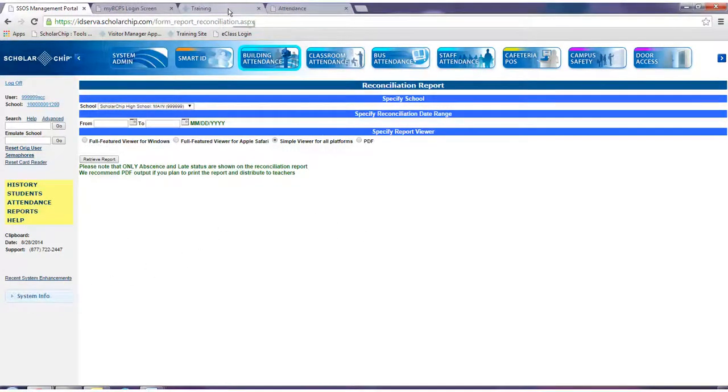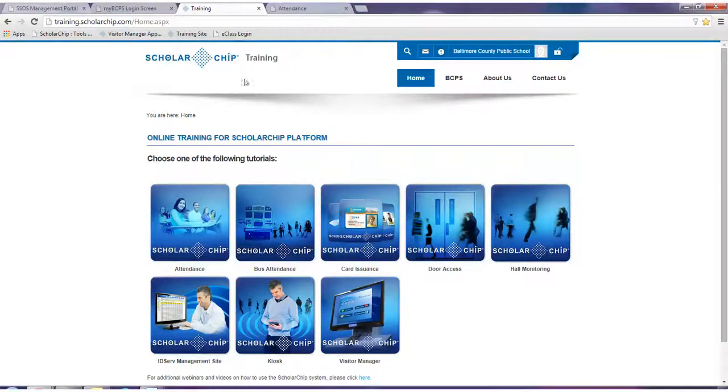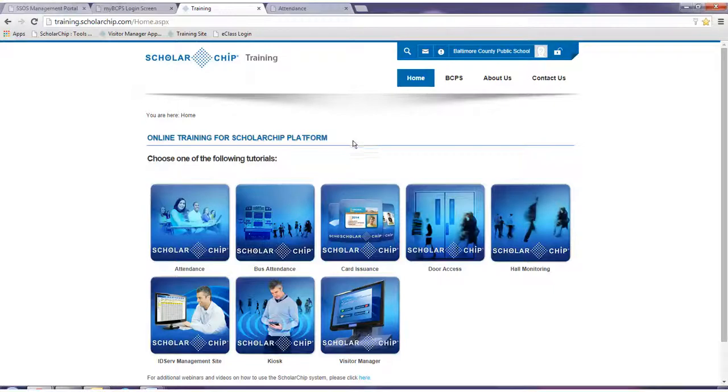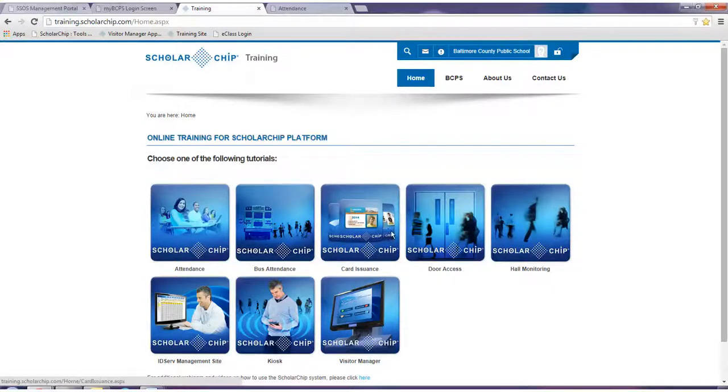For further training materials, visit our training site at training.scholarship.com. Additional webinars and documents can be viewed.